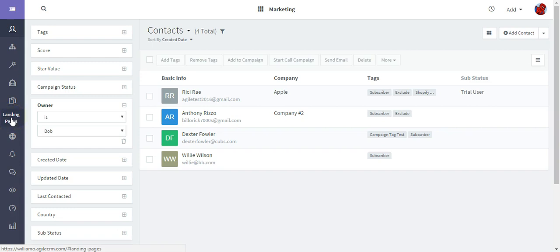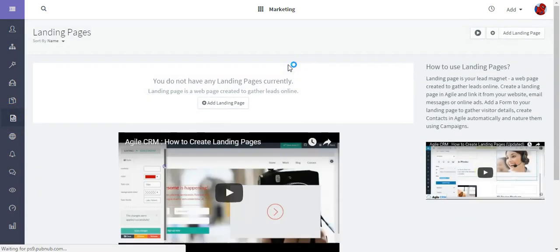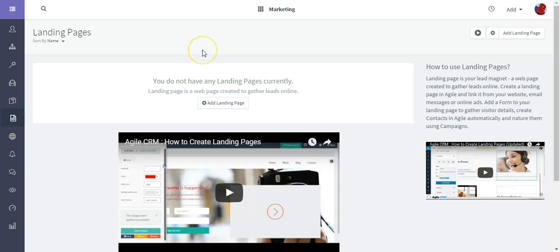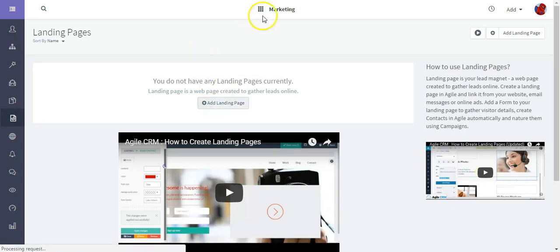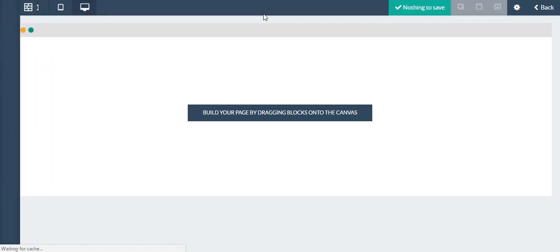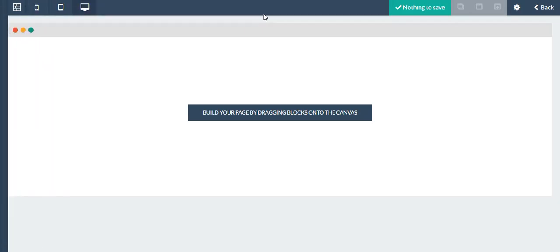Since I don't have a landing page yet, I need to click add landing page, and this is going to open up the landing page builder in Agile. The way that this works is that you build your page by dragging and dropping blocks onto the building canvas.